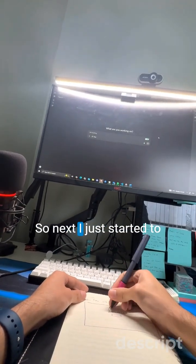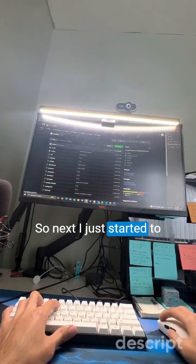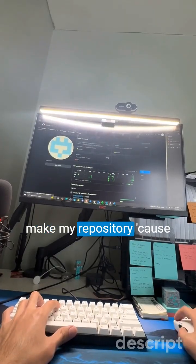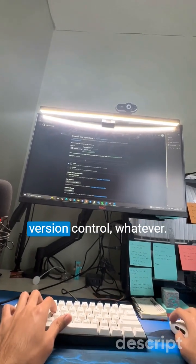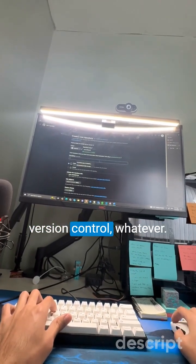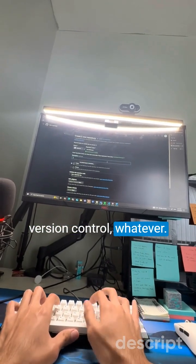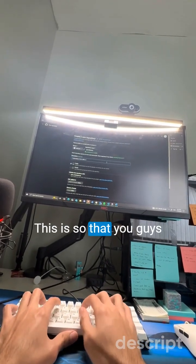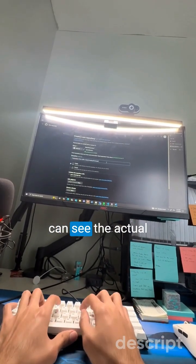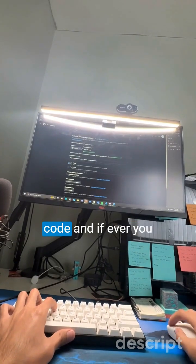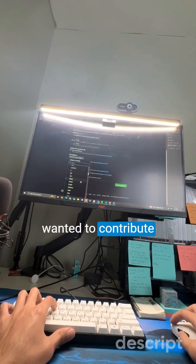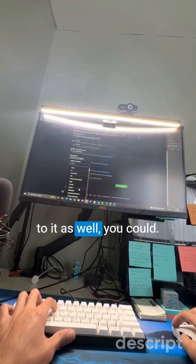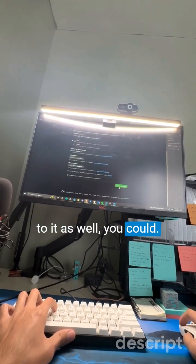Next, I just started to make my repository, cause it's smart to make a repo for version control or whatever. This is so that you guys can see the actual code, and if ever you wanted to contribute to it as well, you could.